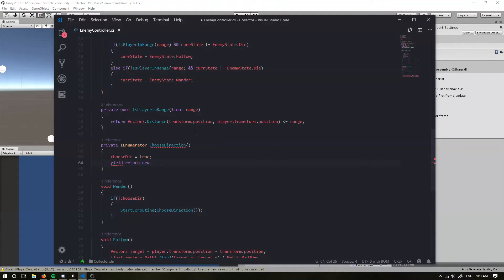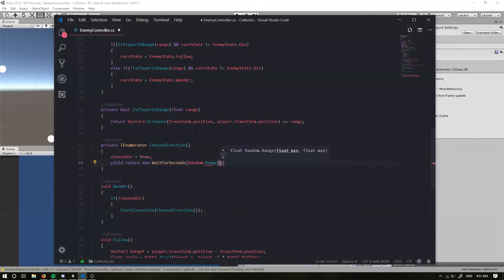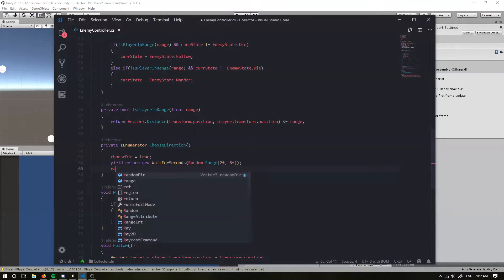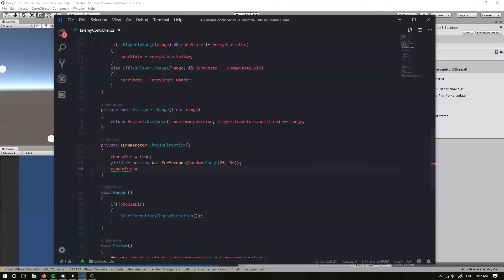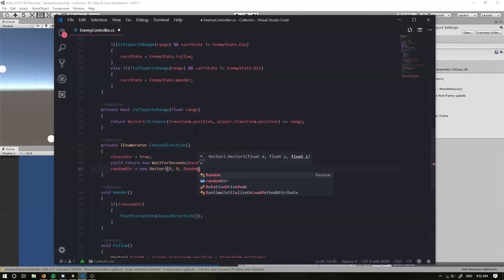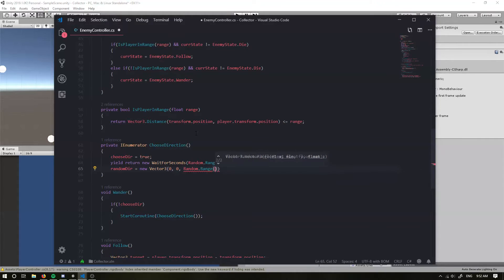After waiting, it's going to set a random direction — I'm going to set it to a new Vector3 with zero, zero, and Random.Range between 0 and 360 degrees for the Z axis.